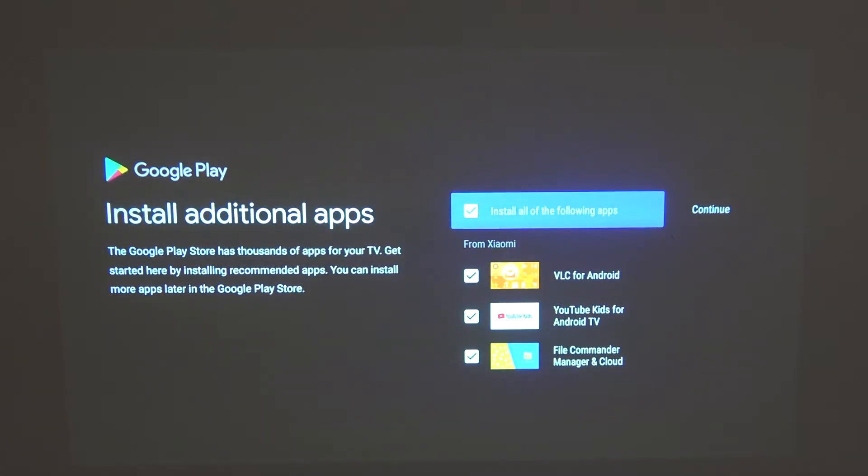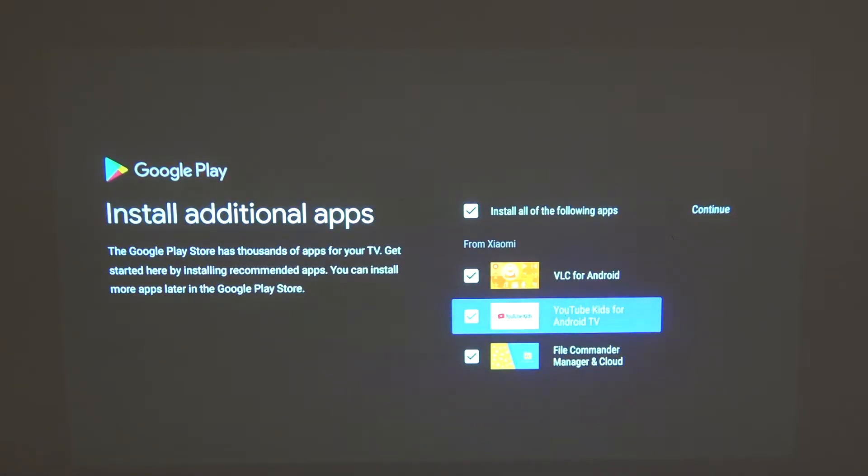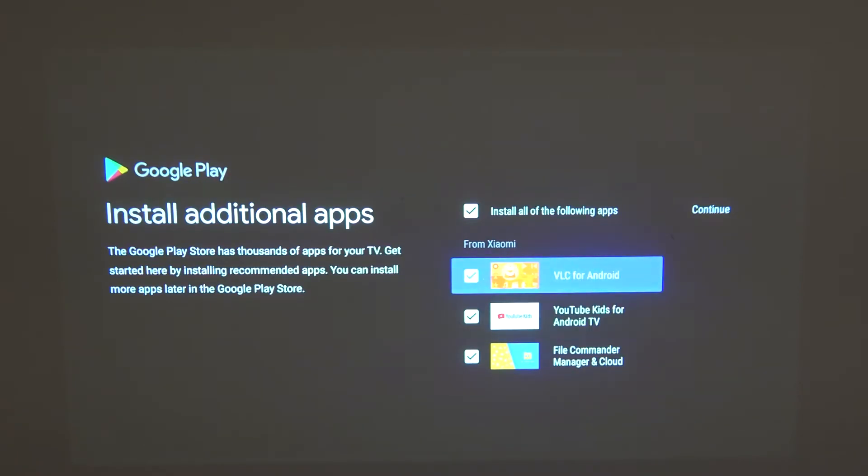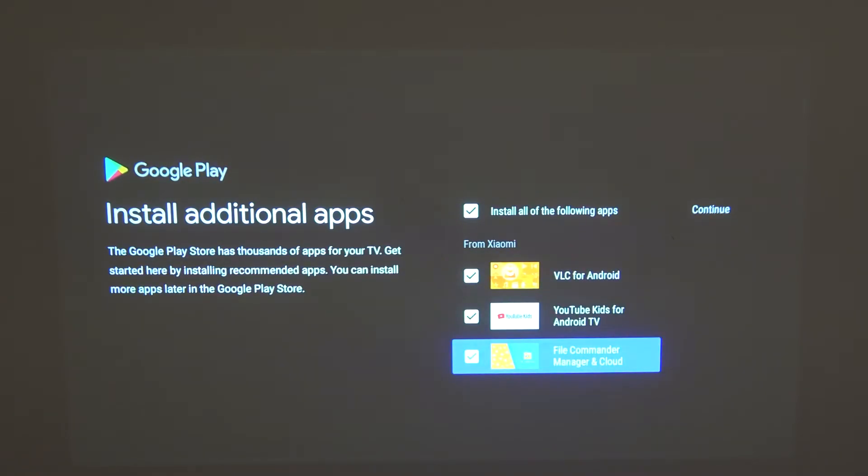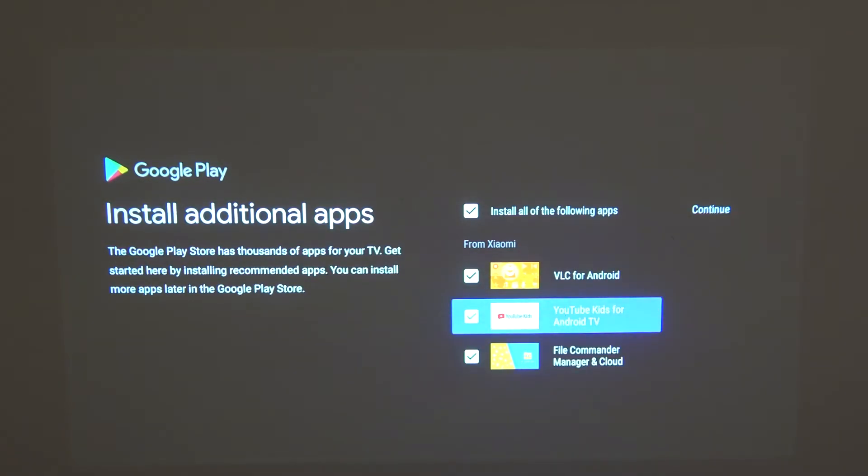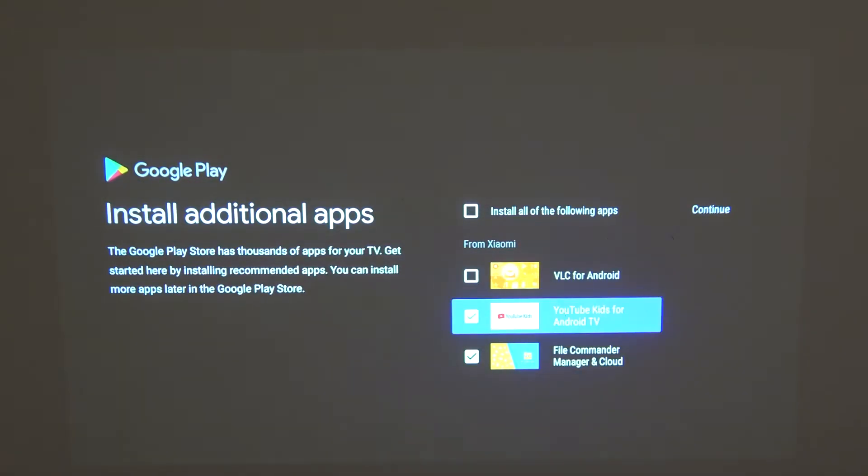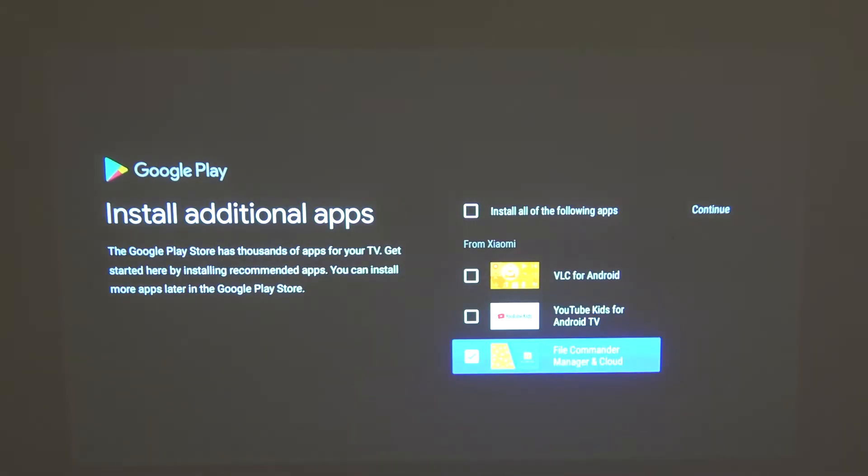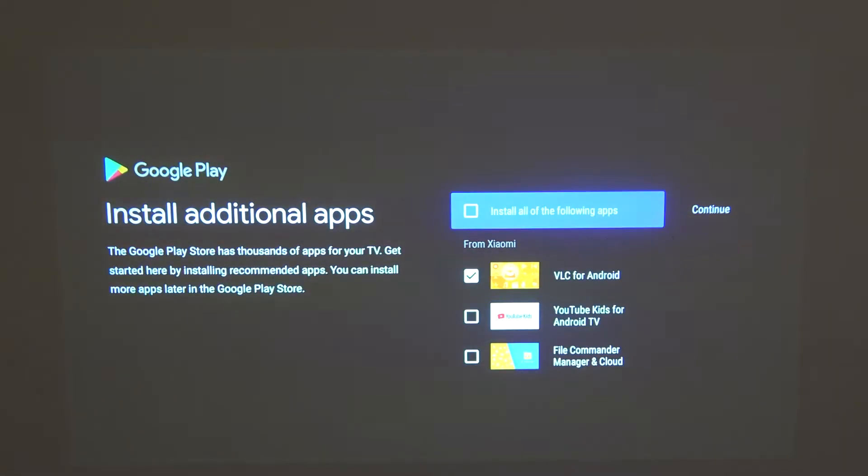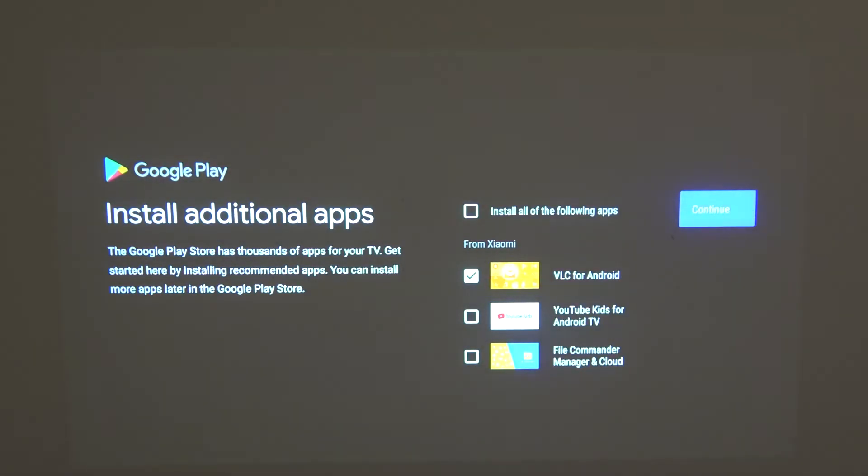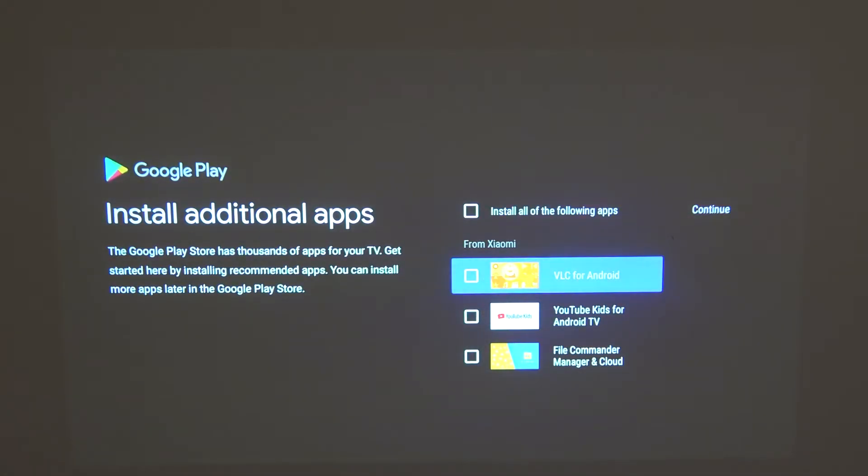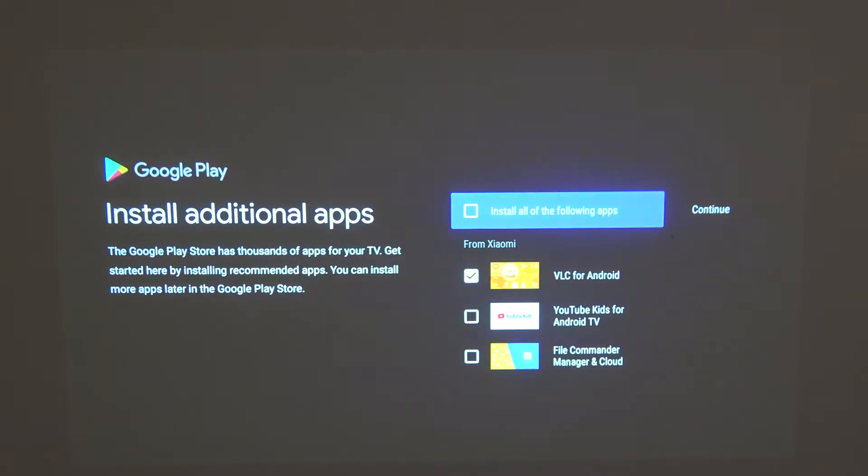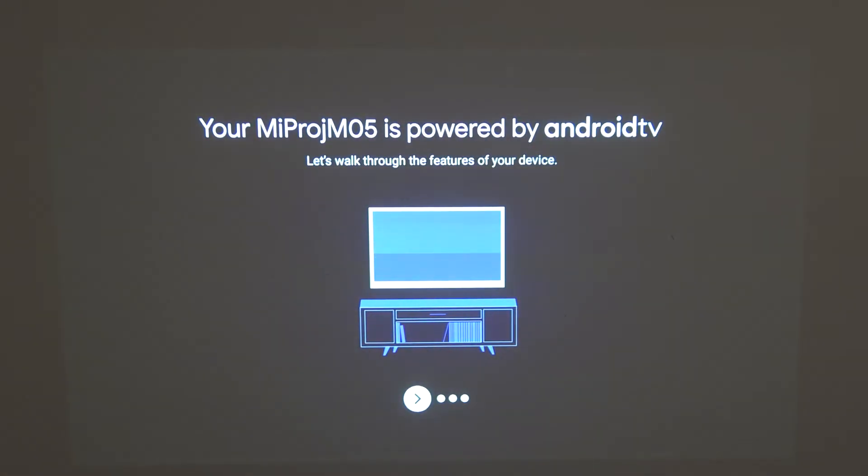You can also install all of the following apps which are VLC for Android, YouTube, Kits for Android TV, or File Commander Manager and Cloud. You can select each one of them specifically if you want. For example, I want only VLC so I'm just gonna select that one. You can select all or simply none. Let's select VLC and continue with the process.